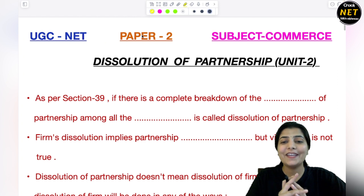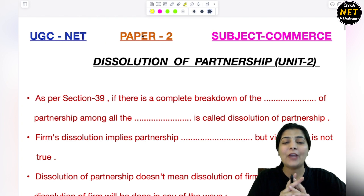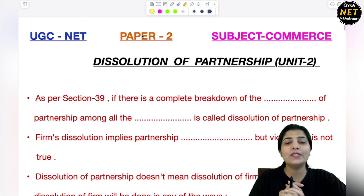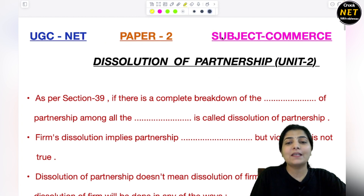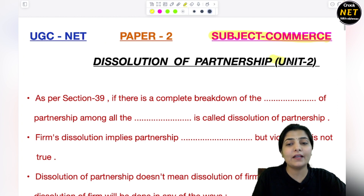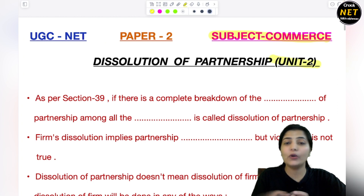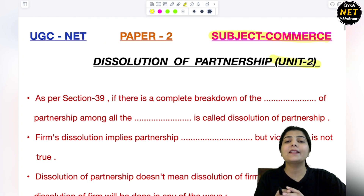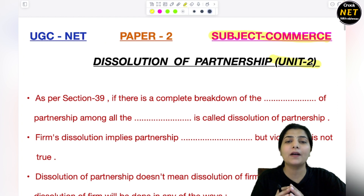Hello my dear students, I hope you all are doing well. Let's start today's topic of UGC Net Paper 2. Subject commerce हम कर रहे हैं, unit 2 going on है and unit 2 का जो topic चल रहा है, that is partnership accounts.